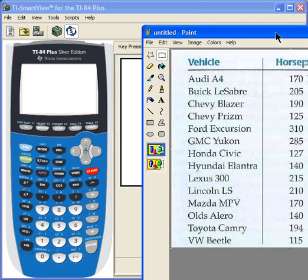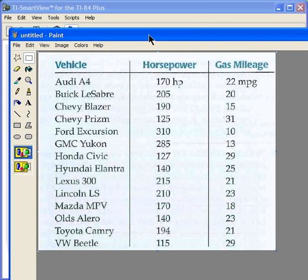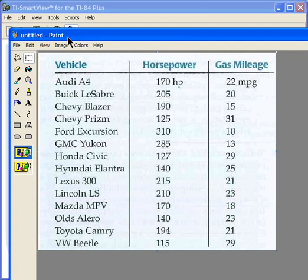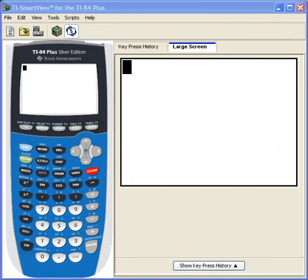The data that we're going to use is going to be this data. Feel free to pause the playback of the video and put these into your calculator right now.